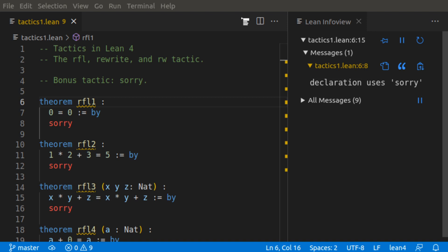Lean 4 has various tactics that assist you in writing a proof. In this video, I'll be going over the reflexive tactic, the rewrite tactic, the RW tactic, and a bonus tactic, the sorry tactic.